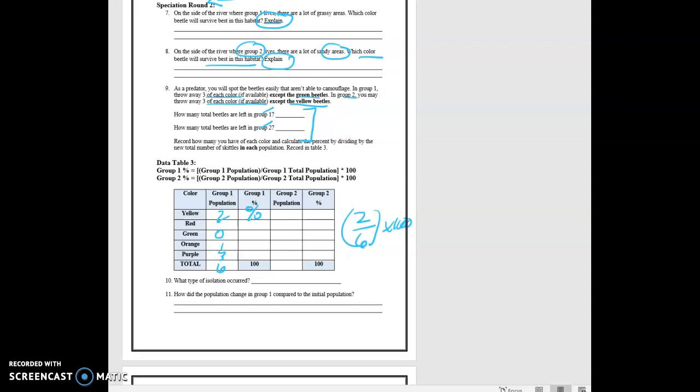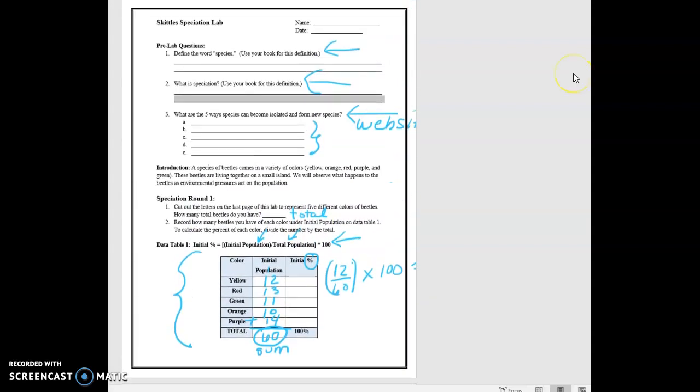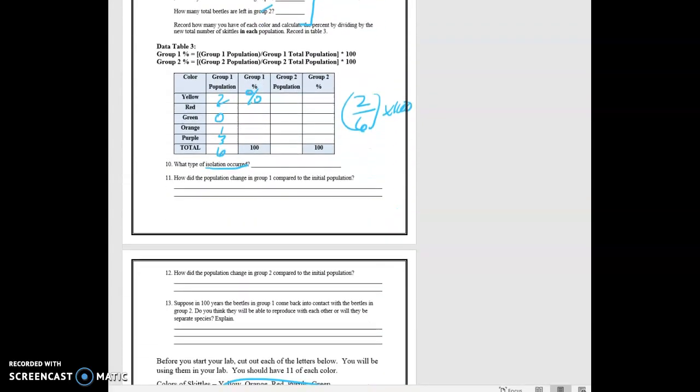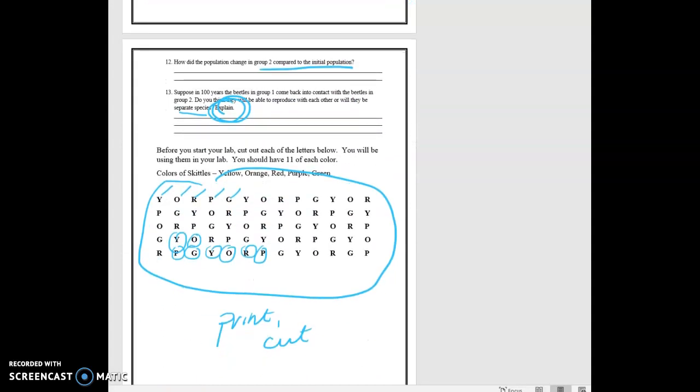And then there's another question. It says what type of isolation occurred? Number 10. If you go back up, you have five different types of isolation in number three that you can choose from to answer number 10. How did the population change in group one compare to the initial population? So you're going to compare this to the very first population. How did group two compare to the initial population? And then suppose in 100 years, the group one came back in contact with group two. So all of a sudden, the river went away. Do you think they will be able to reproduce with each other? Or will they be a separate species? So you're going to answer that question. That's a yes or no question. And tell me why. And that's the end of it.